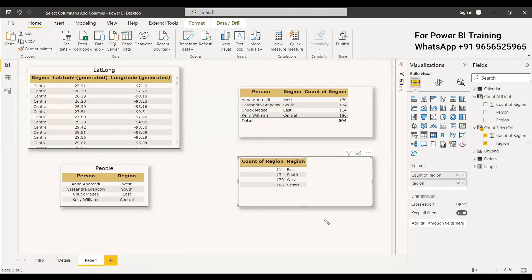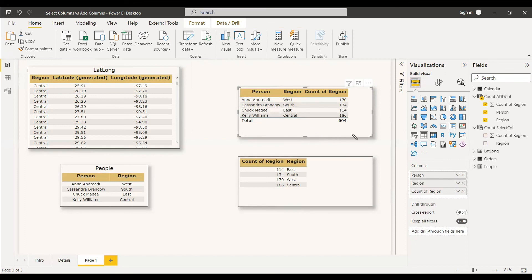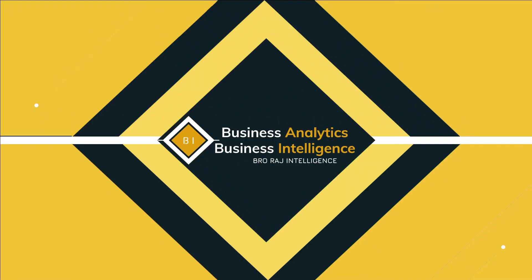This is the basic and fundamental difference between ADDCOLUMNS and SELECTCOLUMNS. With SELECTCOLUMNS, whatever column values you need, you must mention them explicitly. With ADDCOLUMNS, you just give the table name and all columns from that table are included automatically along with the expression. Hope this was an interesting video. Have a nice day.